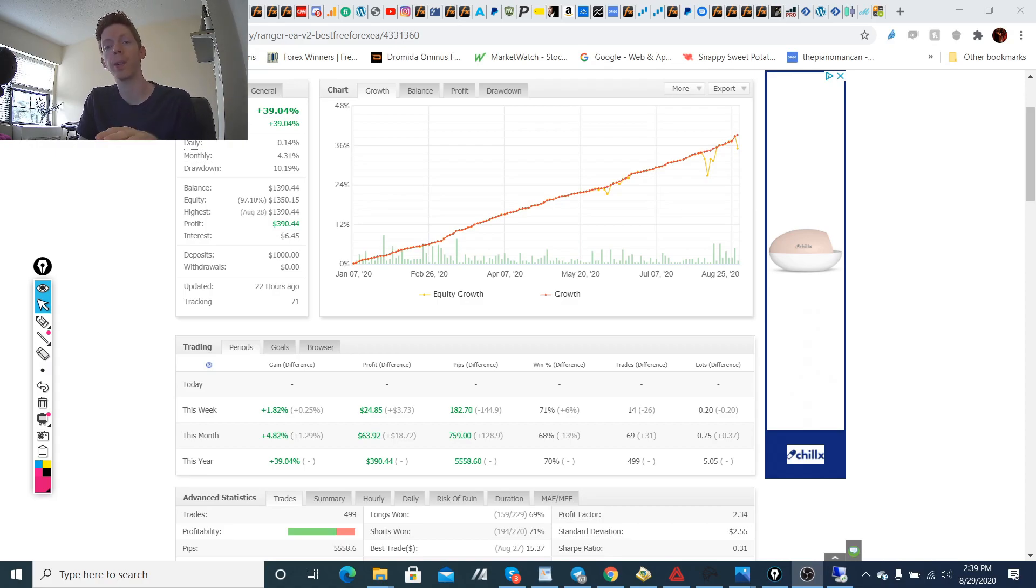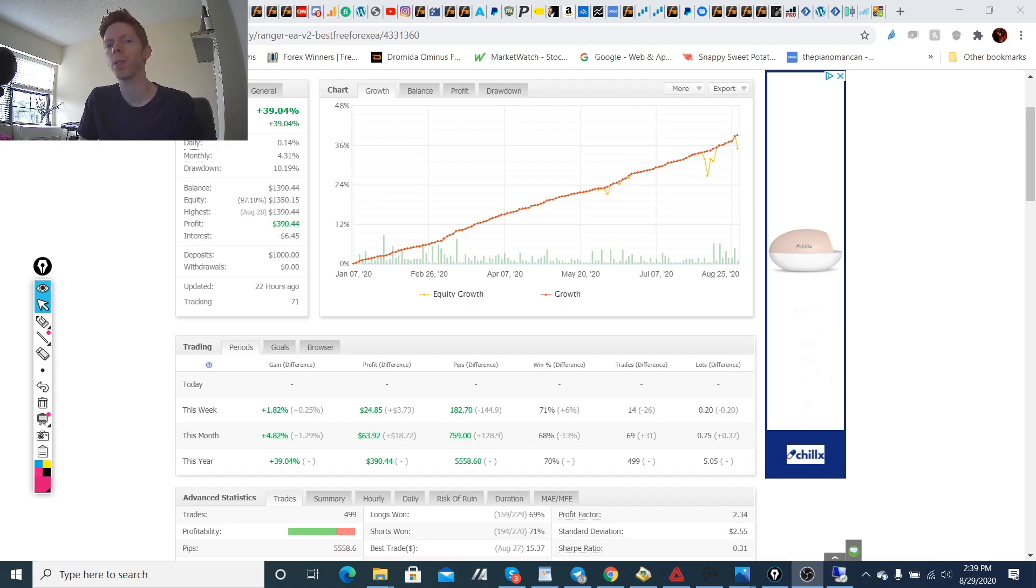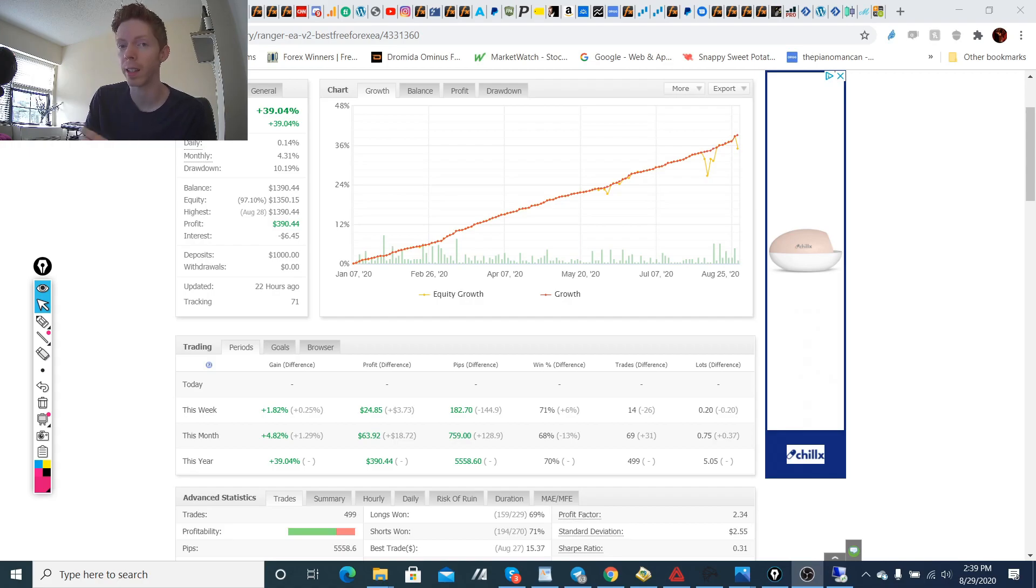So I just released this version last week and we had some really good results this week. I'm going to be covering the trades that happened, the profit that was taken, and also the changes in version 3 and how much extra profit that's going to give us every single month and week as well.